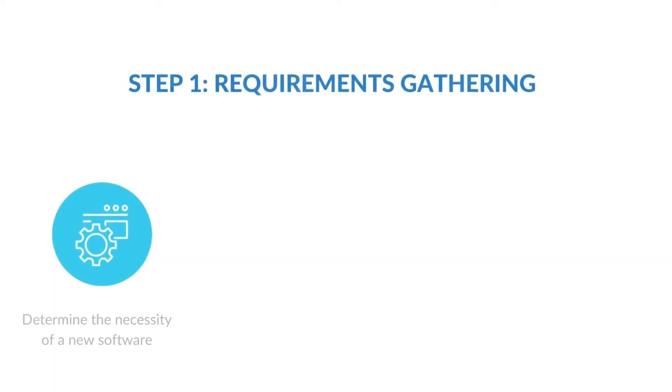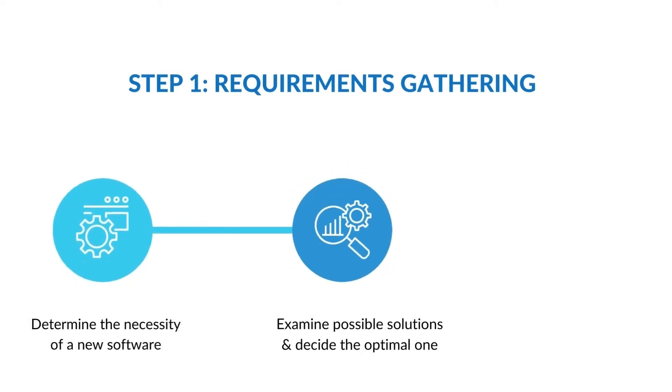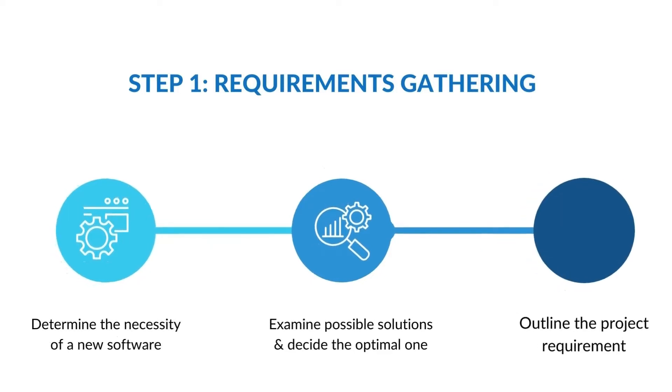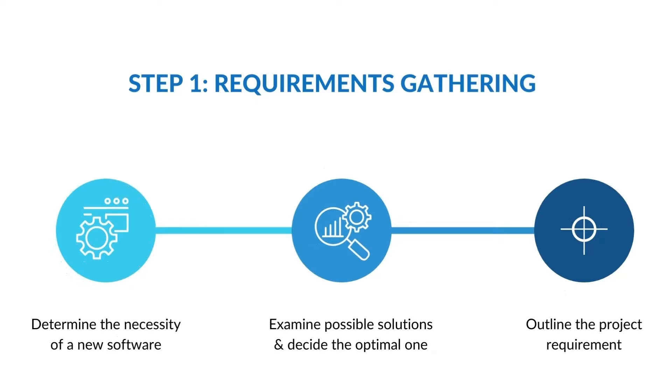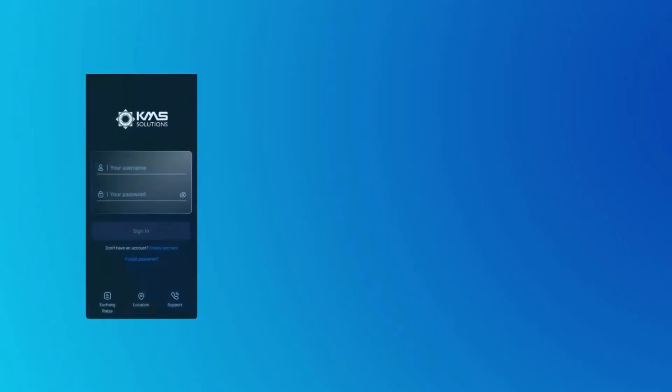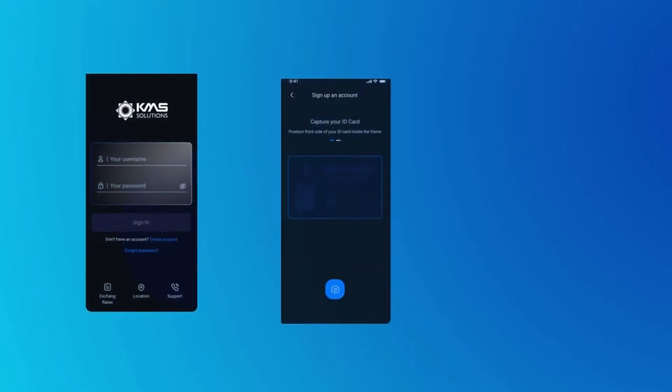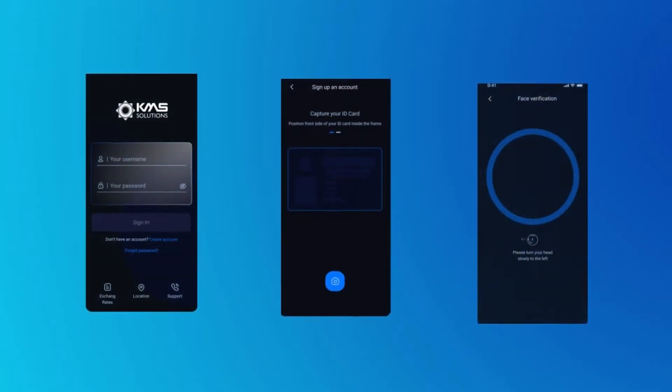It starts with determining the necessity of a new software to reach the business strategy goal. In the event of a problem or opportunity, possible solutions are submitted and examined to decide the optimal one. Following that, the product owner or project manager will outline the requirements of the app. For instance, a mobile banking app will require user registration.